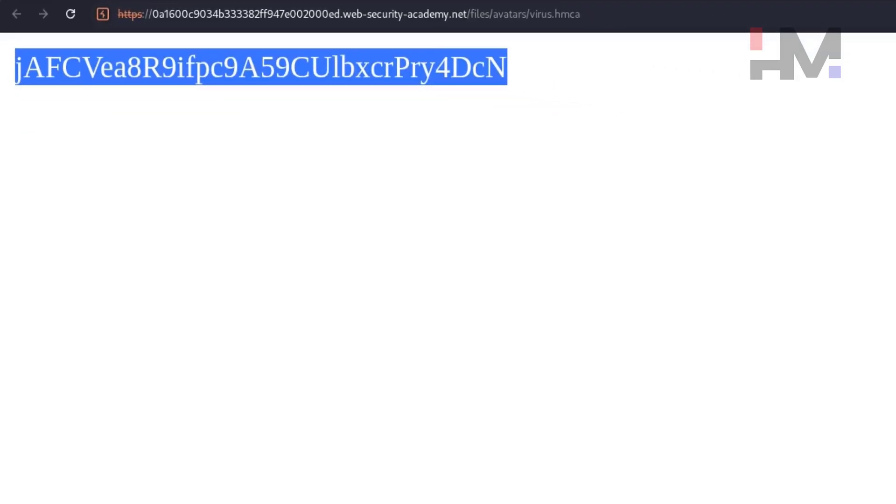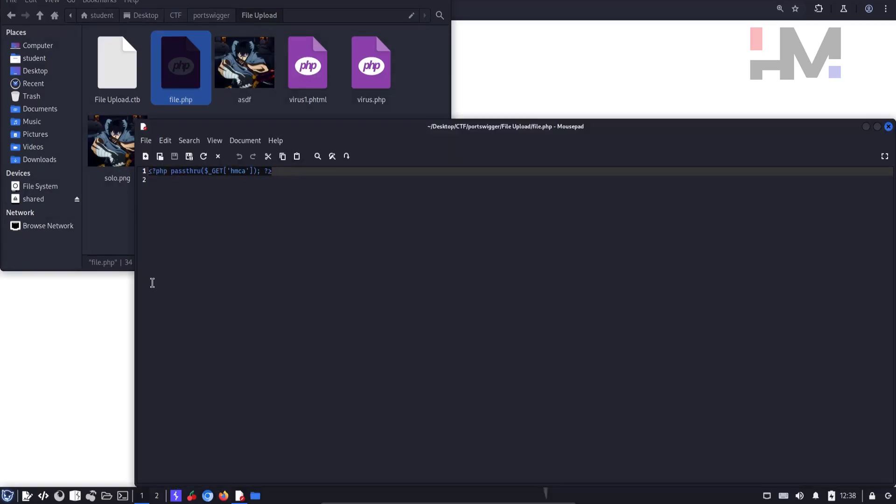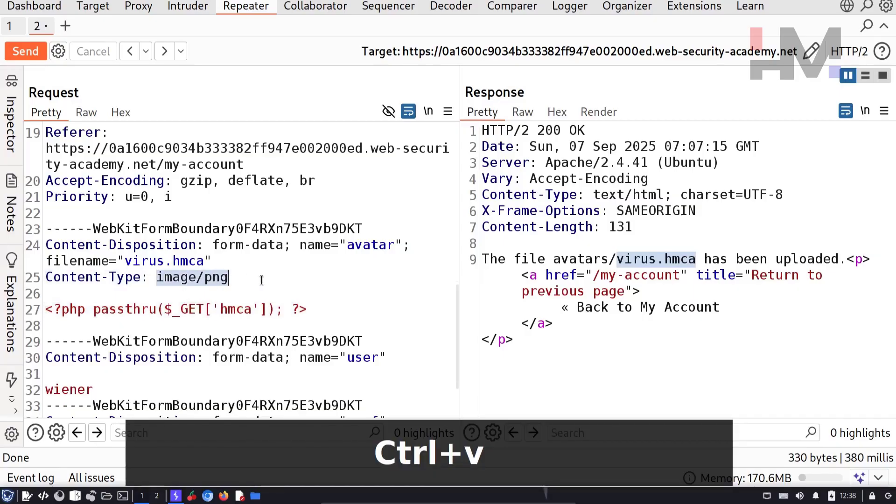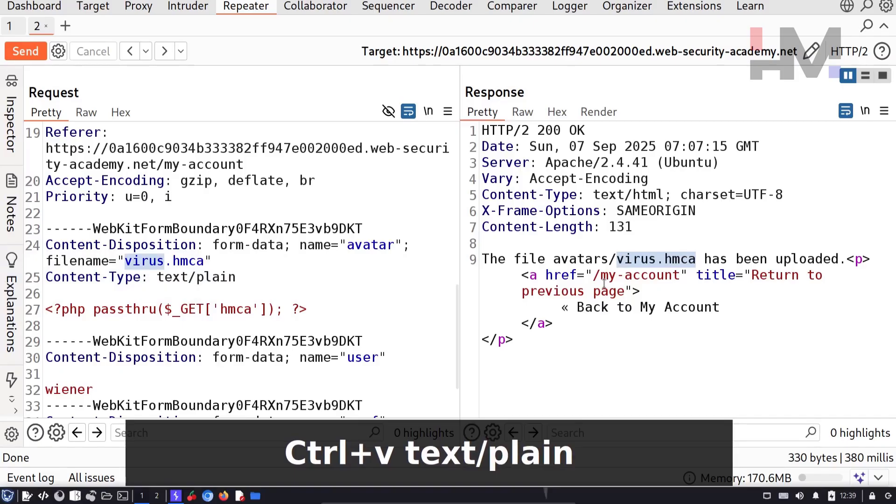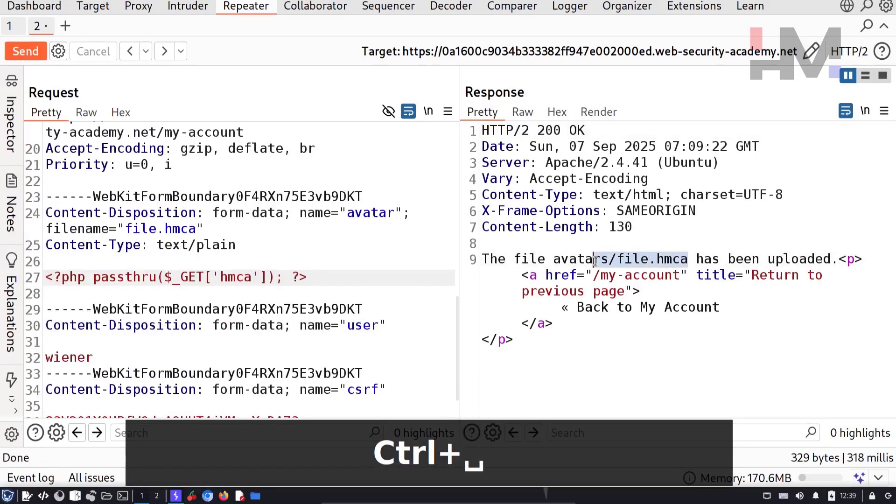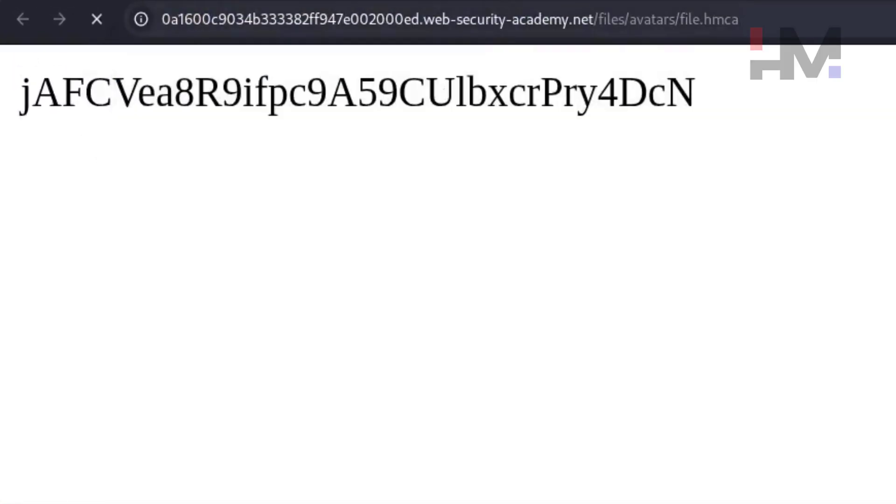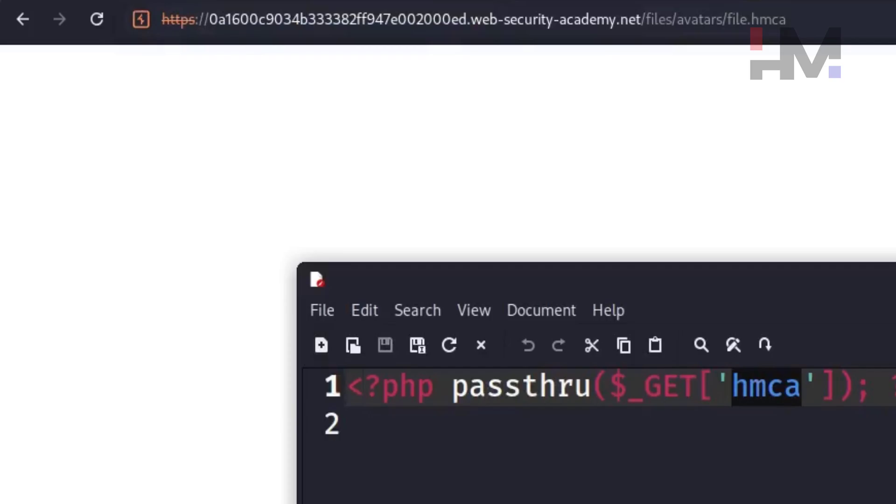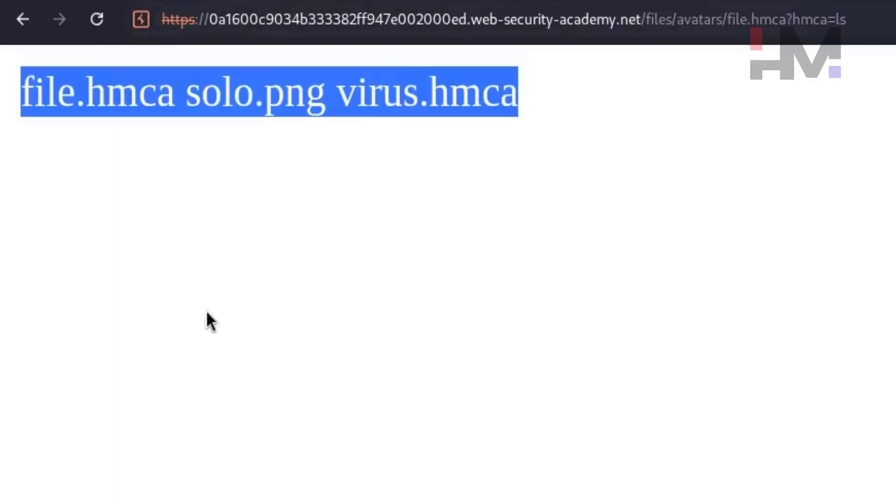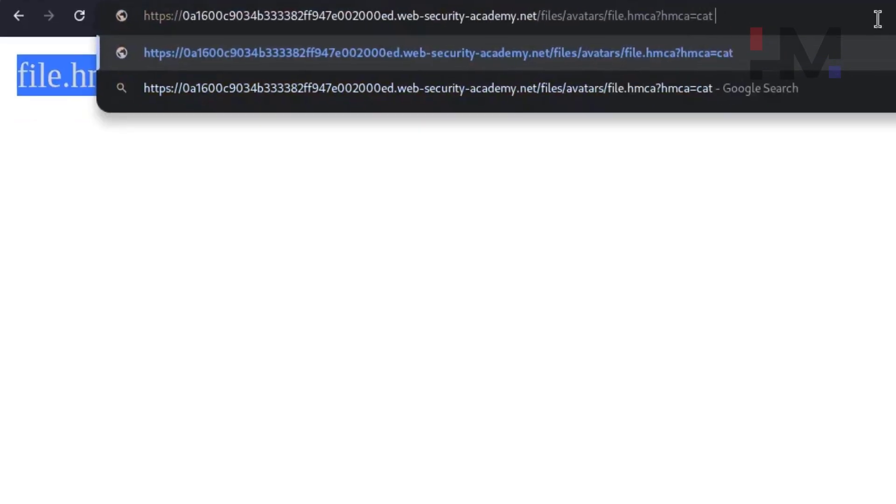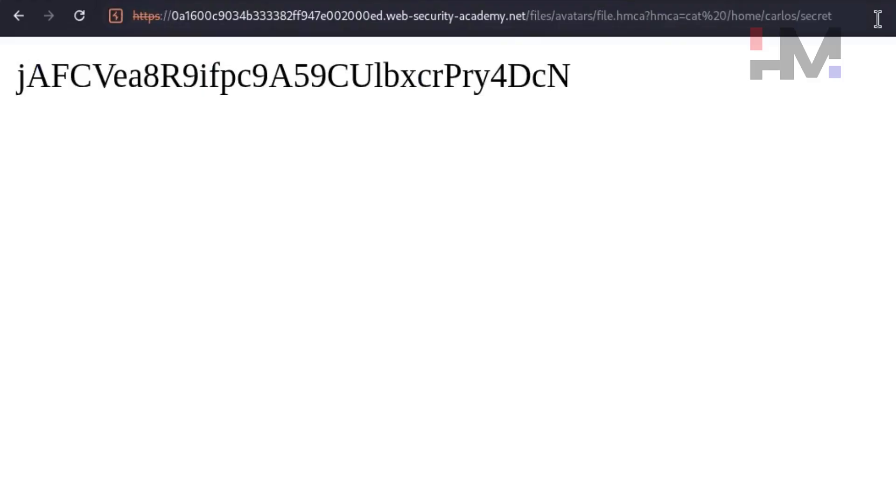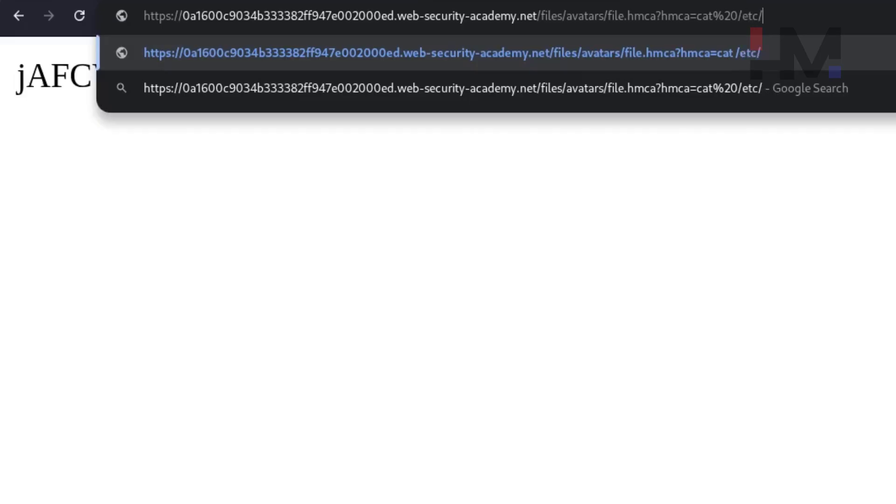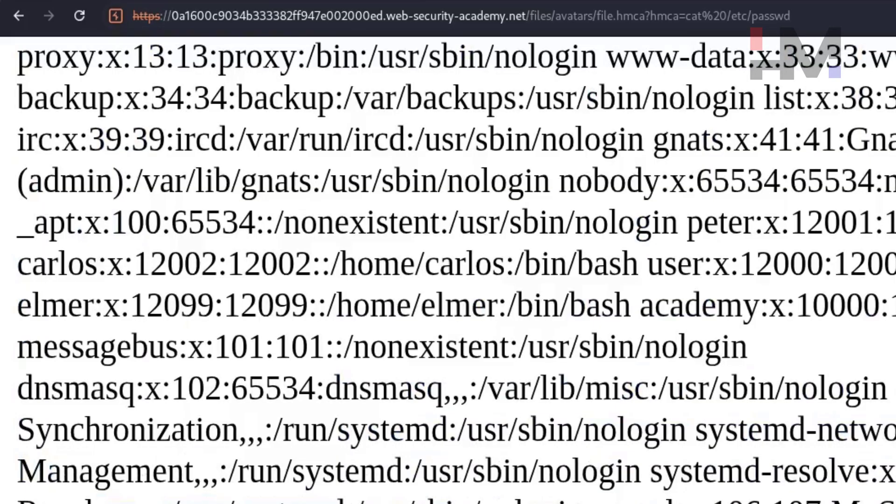As usual, I'm going to upload one more type of file, which is file.php, but I have to give extension as .hmca. Go to Burp Suite, paste it. I'm going to change this again, something like text/plain, and I'm going to keep something like file.hmca. The extension matters. I'm going to send this. As you can see, file.hmca has been uploaded. I'm going to copy this. I'm going to change this to file.hmca. You should see a blank screen because it is expecting a parameter in the GET request. I'm going to say question mark hmca equals to ls. All those files exist in this folder. I can also print cat /home/carlos/secret. That should print the file. I can get some confidential files like etc/passwd and it should print all these usernames.